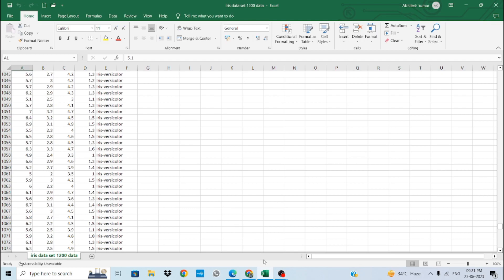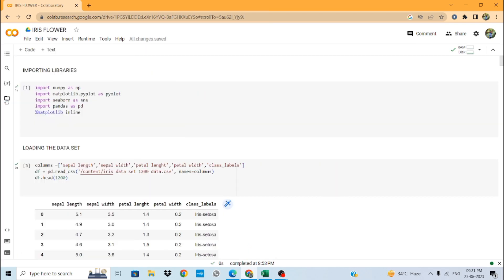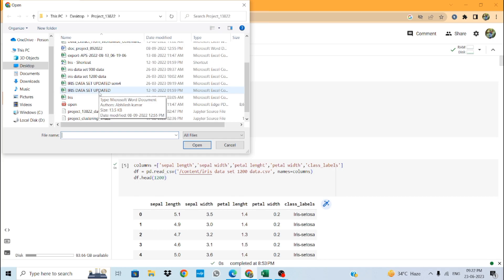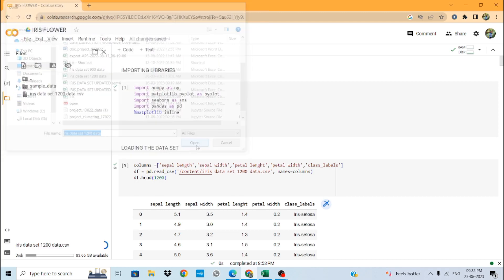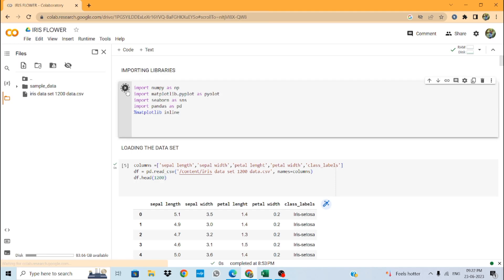Now I will move to Google Colab where we have written the code. First of all, we will import our dataset so that we can train and test our model. We will import all the necessary libraries: numpy for arrays, matplotlib for plotting graphs, and pandas for data visualization and data manipulation. The code has run successfully.